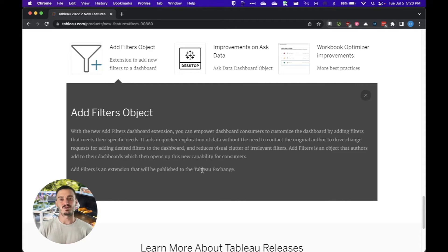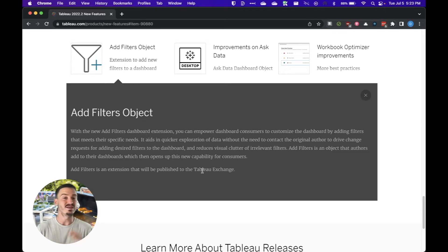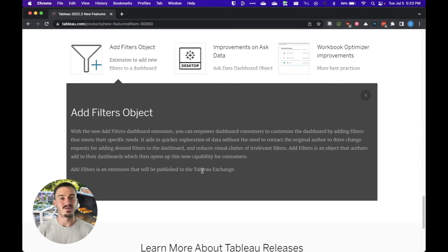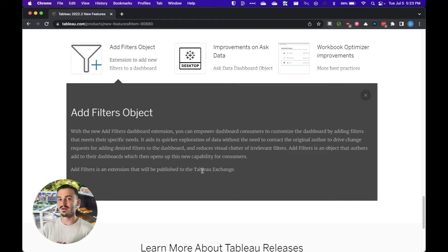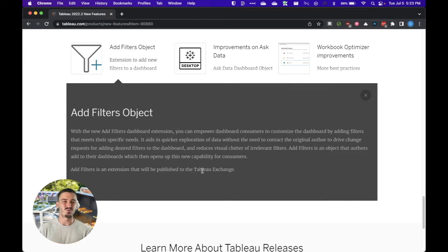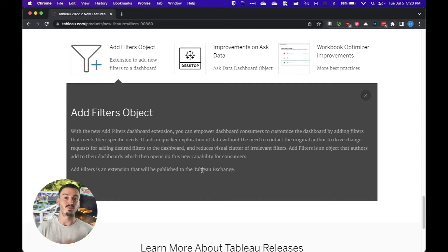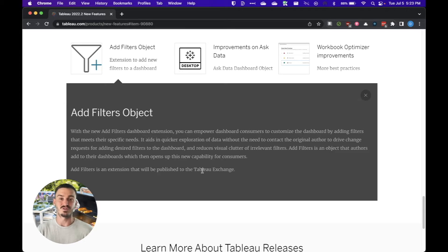Now this add filter object is basically going to allow users to add in filters for any field that they want and can see on the dashboard. It's going to remove the need to go back to the developer and ask them to add additional filters to a dashboard, so it's going to really reduce the workload of small requests that developers usually receive. So that's the first big feature in this new release.